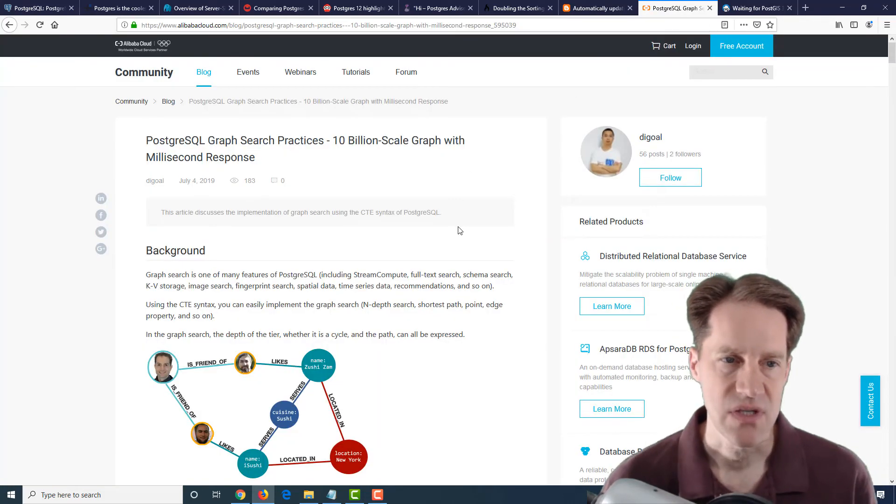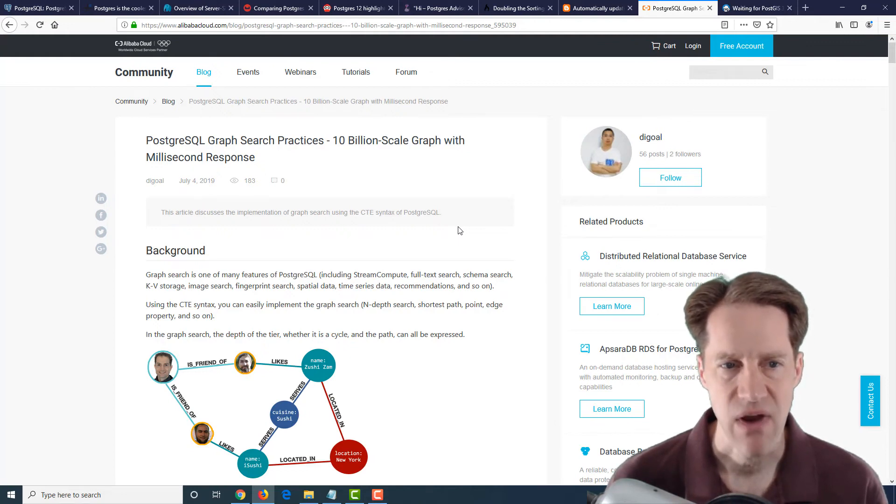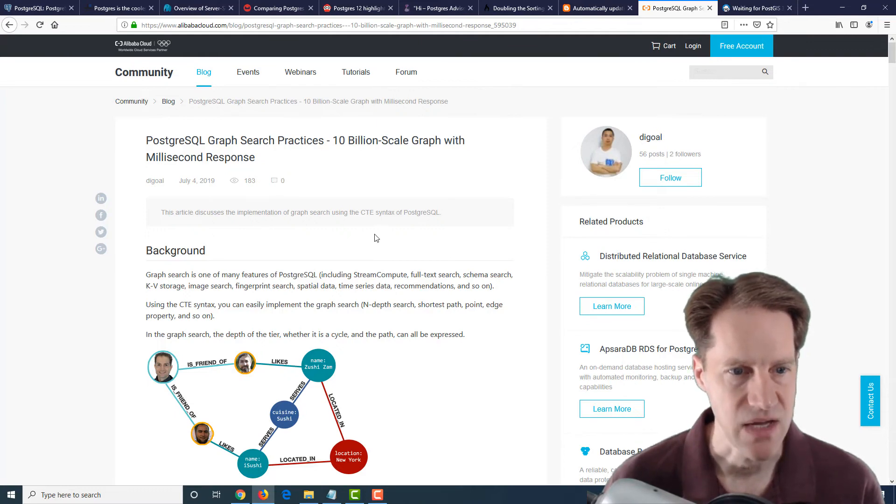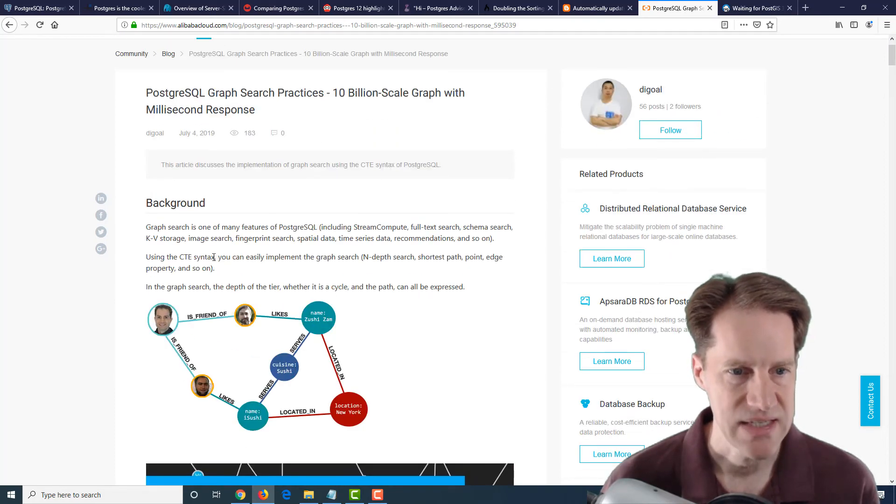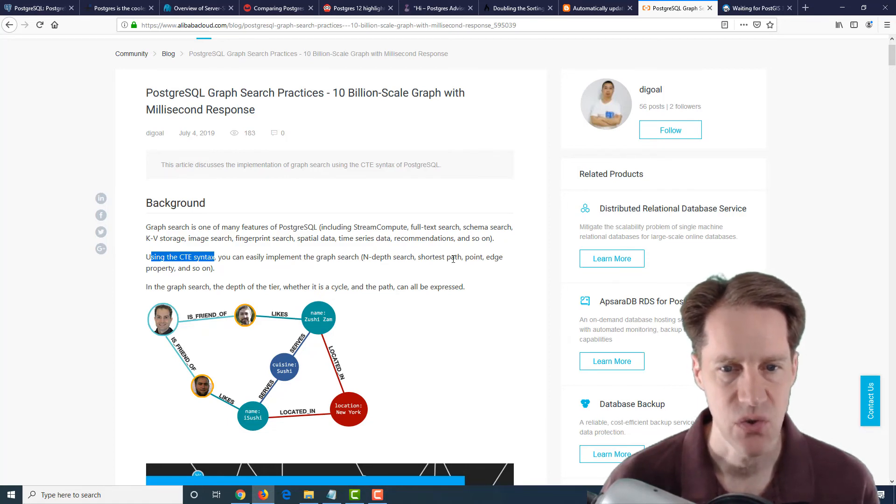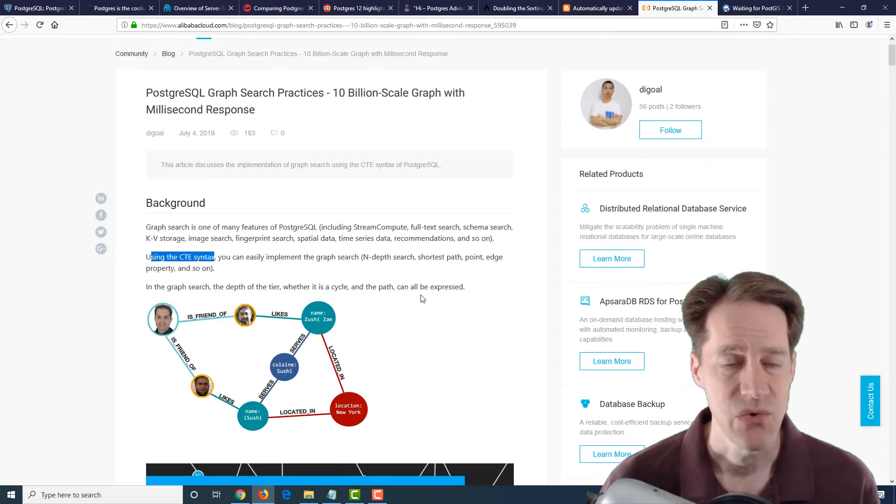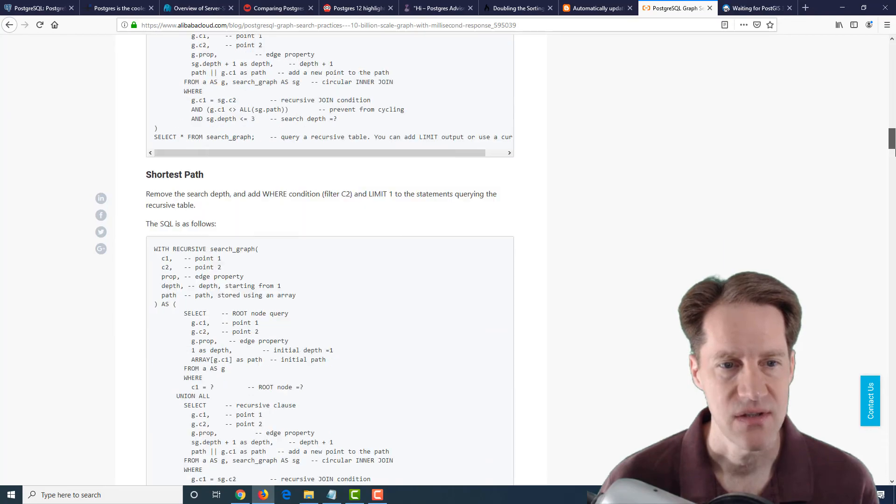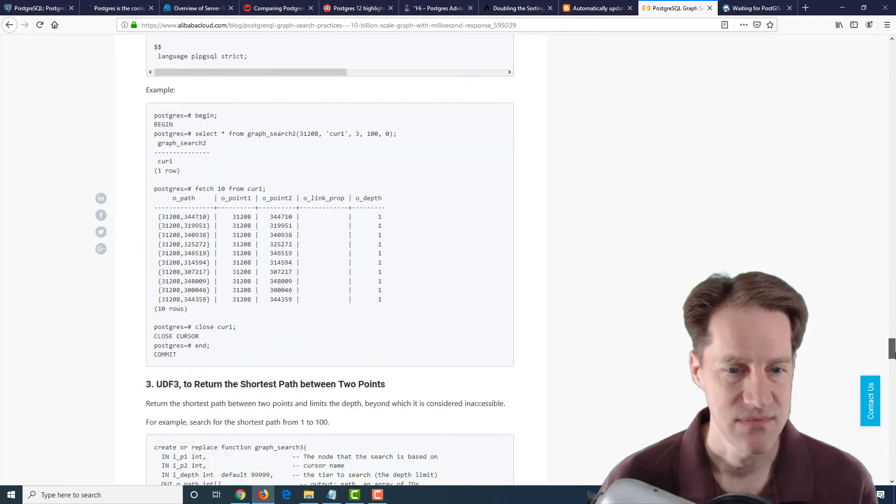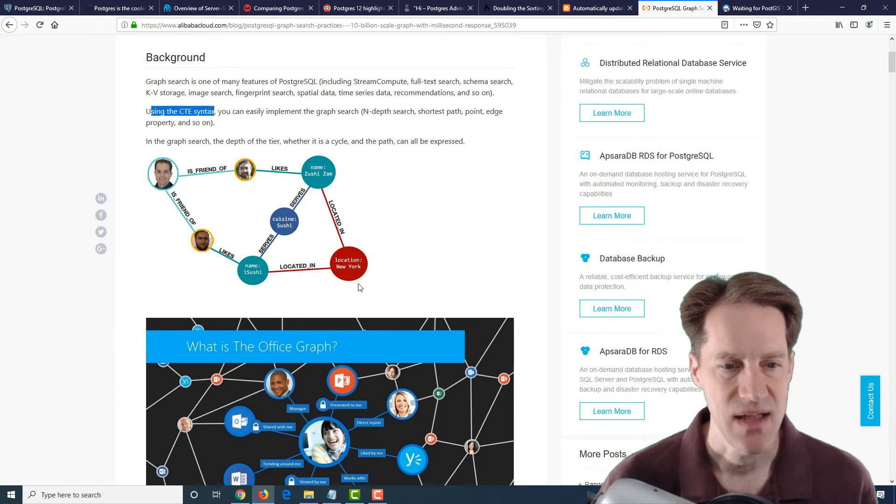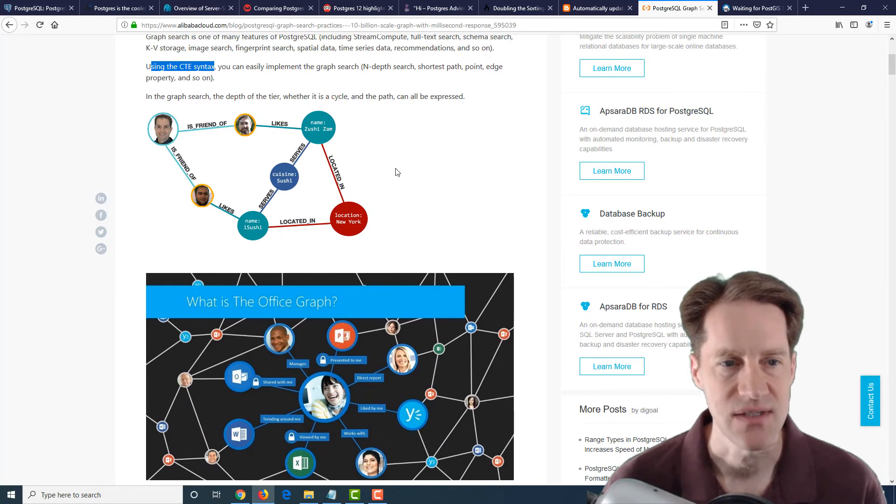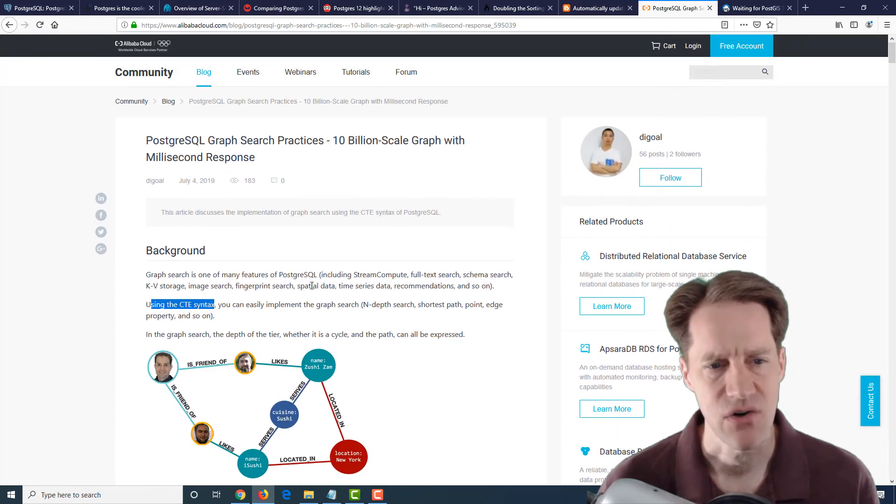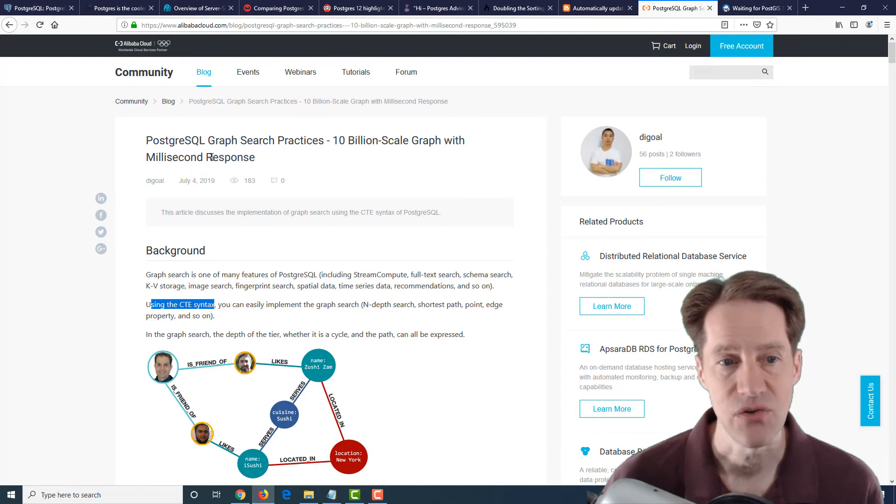The next post is PostgreSQL Graph Search Practices, 10 Billion Scale Graph with Millisecond Response. Now, this is from alibabacloud.com, and they're talking about using a graph search using a CTE syntax that you can easily implement graph search in terms of in-depth search, shortest path, point, edge property, and so on. So this is a pretty long post that includes a lot of code in detail about how to do this. So if you have a data set that can be represented in a graph such as this, this might be a blog post you want to check out to see how you could potentially use CTEs and recursive CTEs to be able to achieve a similar type of response time in your application.